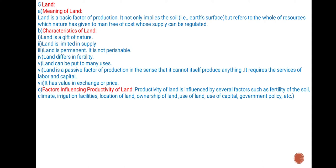Land requires the services of labor and capital. It has value in exchange or price. Factors influencing productivity of land: Productivity of land is influenced by several factors such as fertility of the soil, climate, irrigation facilities, location of land, ownership of land, use of land, use of capital, government policy, etc.